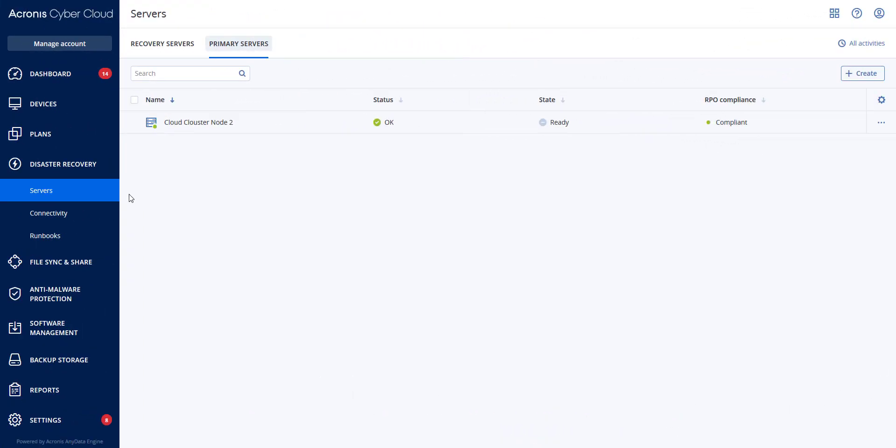In this video, we will discuss the recovery point objective, otherwise known as RPO monitoring, and if compliant with the RPO times established.